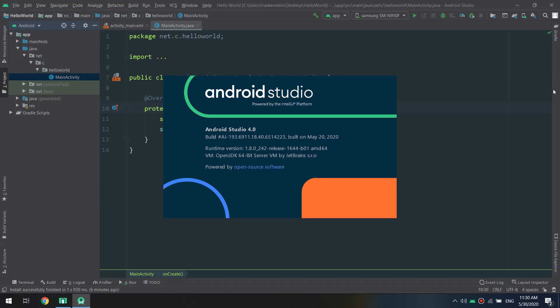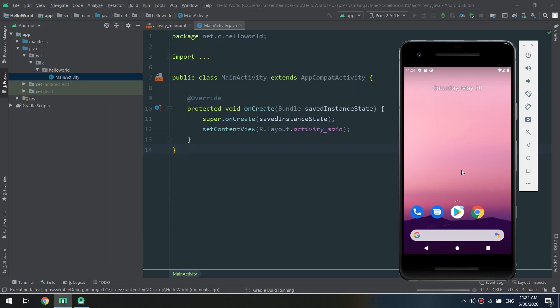We are going to download and install Android Studio 4.0, install the Android emulator, configure the right SDK for our Android Studio, and run our Hello World application.